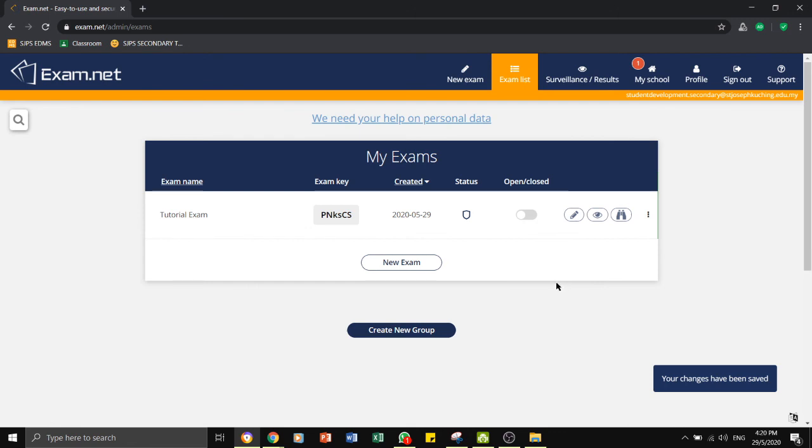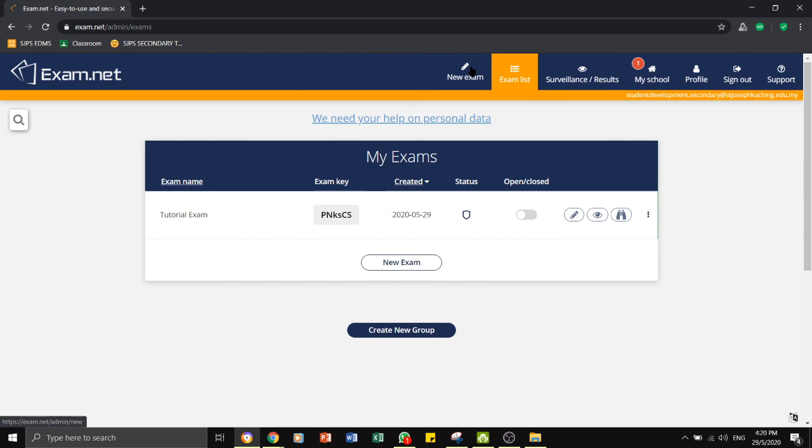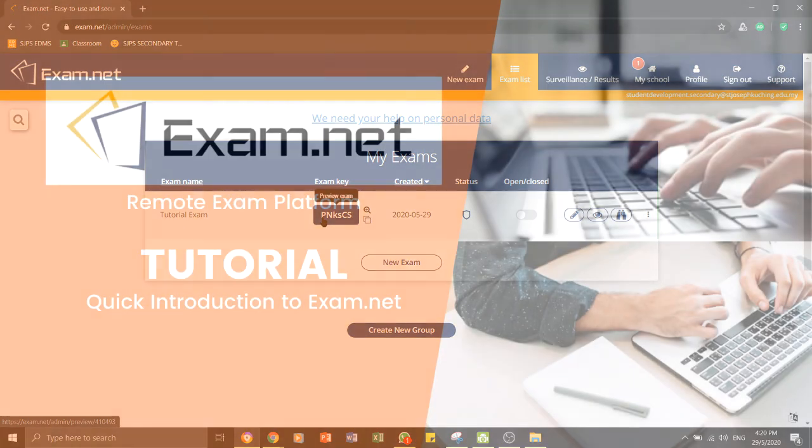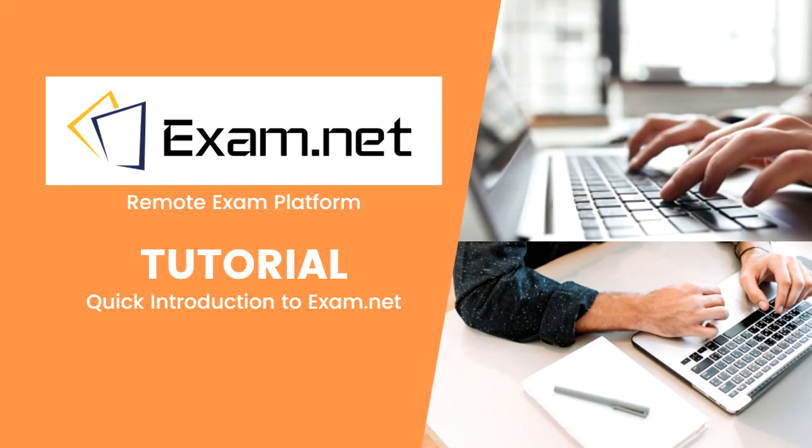Once you have done all your necessary editing, you are now ready to administer your exam. In the next tutorial, we will look into how to administer the exam, as well as looking from the student's point of view, the exam.net platform. We'll see you next time.